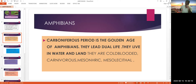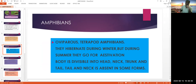Cold-blooded means they can change their temperature according to the surrounding environment. Carnivorous means they feed on animal content. Mesonephric means the kidney is moderately developed. Mesolicital means they show a moderate amount of yolk. Oviparous means amphibians are egg-laying animals.